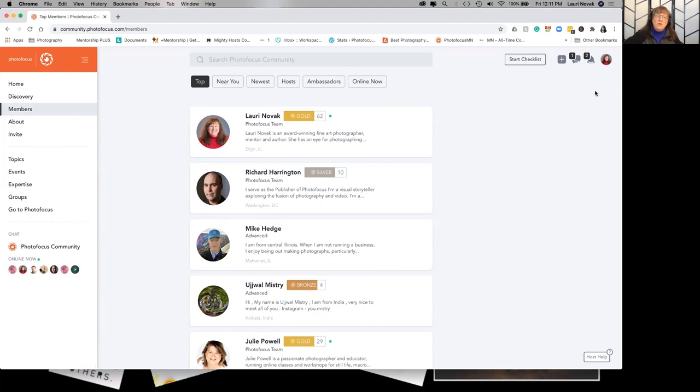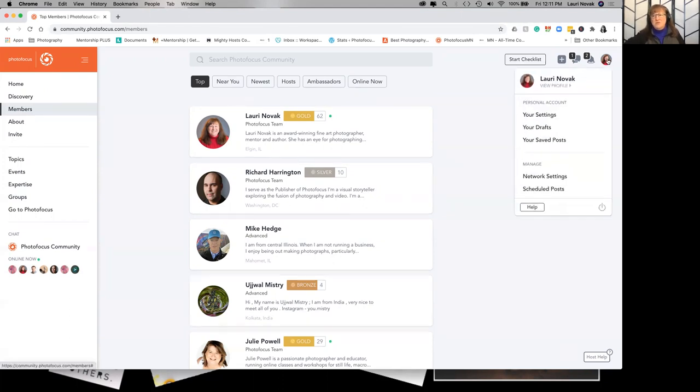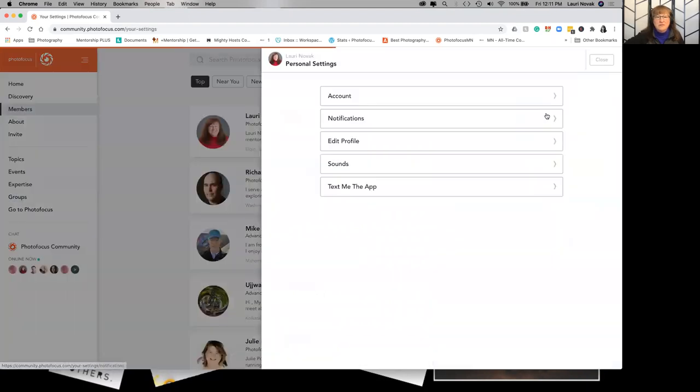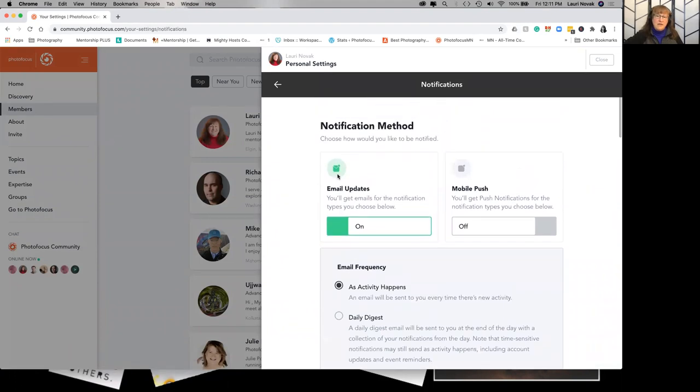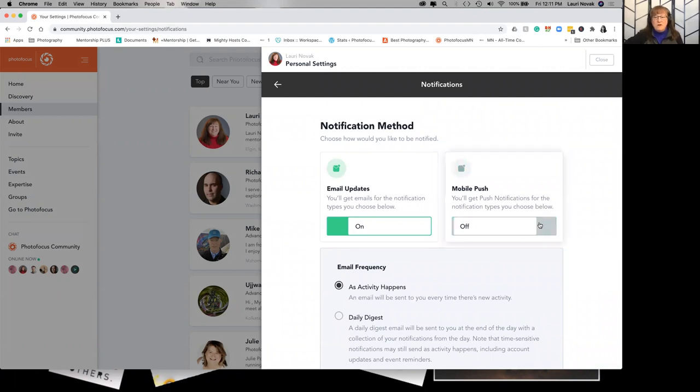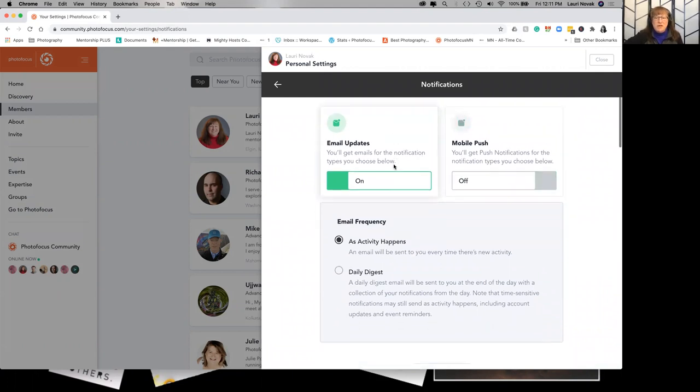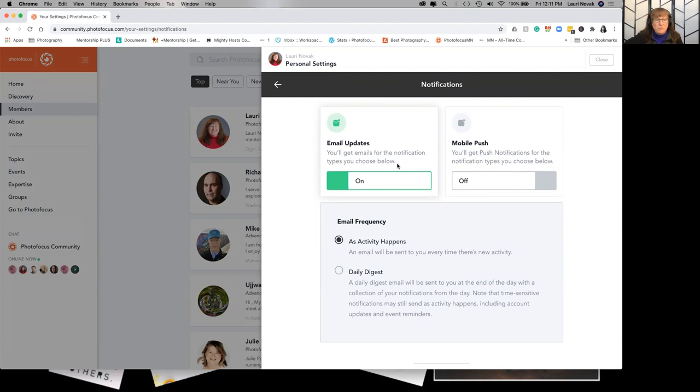In general to fix your notifications you click on your profile picture up in the corner and go to your settings and notifications and then you can choose how you want to be notified. You can turn on your mobile or off. You can get email updates for notifications so you can get notifications when somebody likes your post, when somebody posts in a group you're following. That is all what we're going to show you how to change right now.